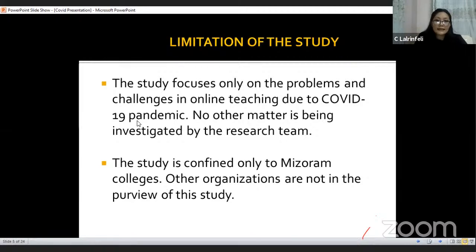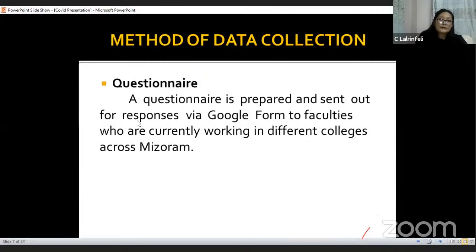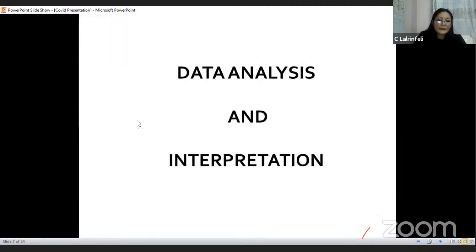The study has its own limitations, where it focuses only on the problems and challenges in online teaching due to COVID-19 pandemic. No other matter is being investigated by the research team, and the study is confined only to Mizoram colleges; other organizations are not in the purview of the study. Regarding the method of data collection, we use a questionnaire, where a structured questionnaire was prepared and sent out for responses via Google Form to faculties currently working in different colleges across Mizoram.